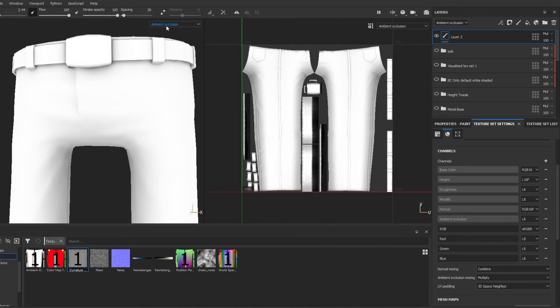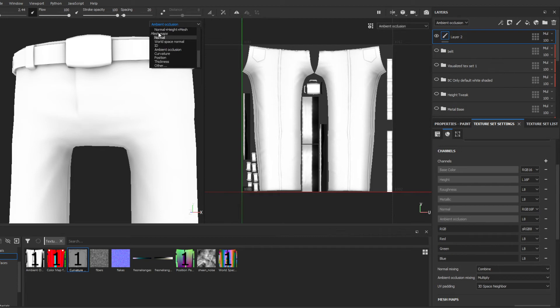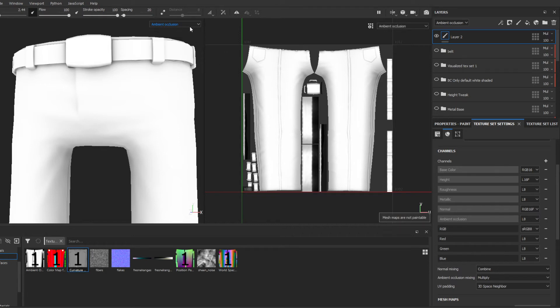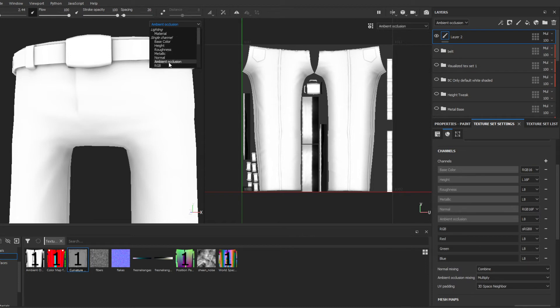So if I'm viewing the ambient occlusion mesh maps here, I can't paint on it. However, if I go up to the single channel category of ambient occlusion, these are your editable channels.